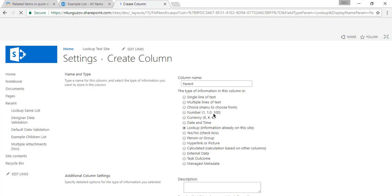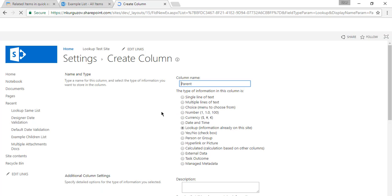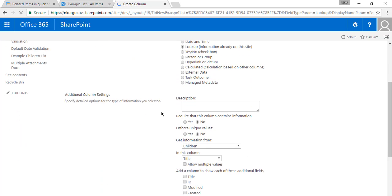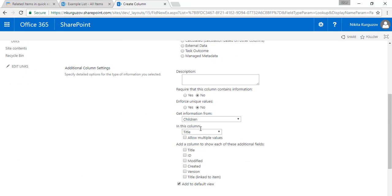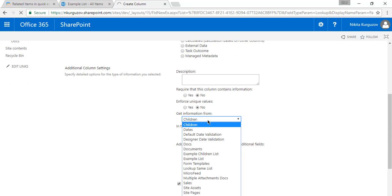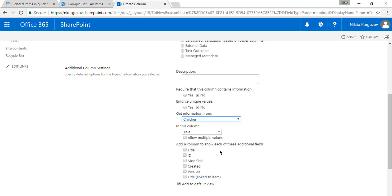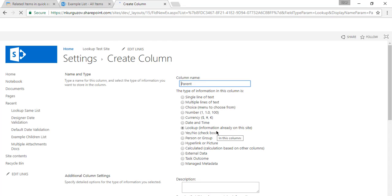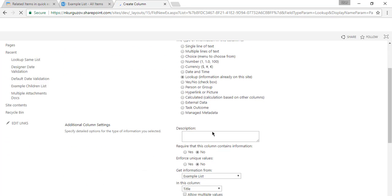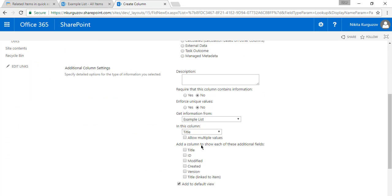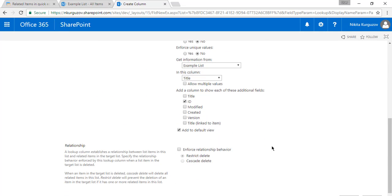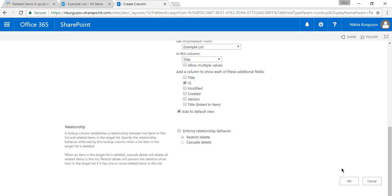Select lookup. Here I will select our parent list, example in this case, I want to have title. Plus I want to check ID as an additional field.